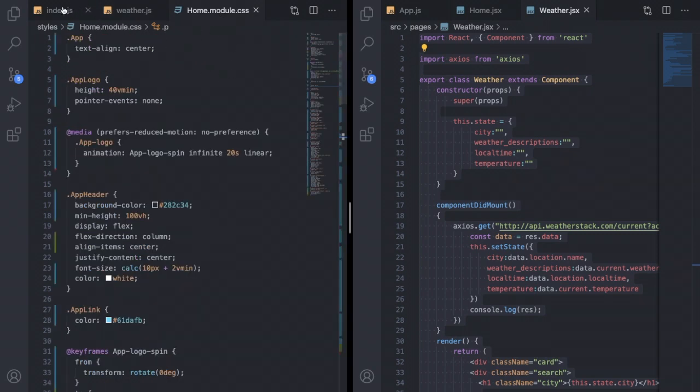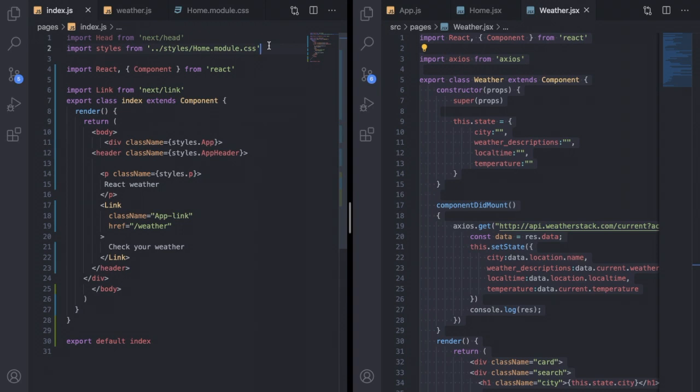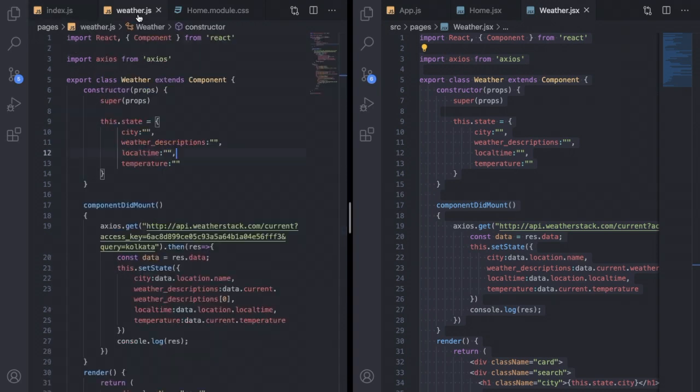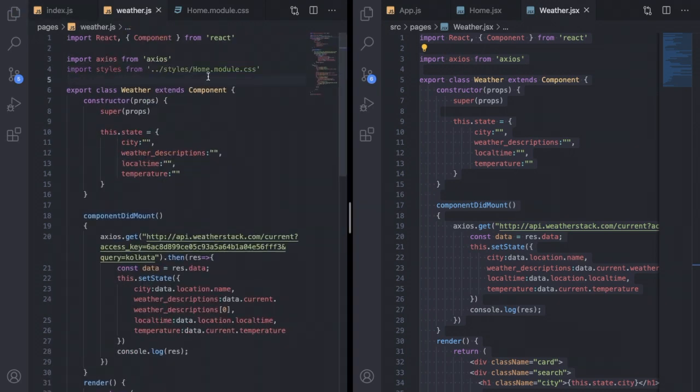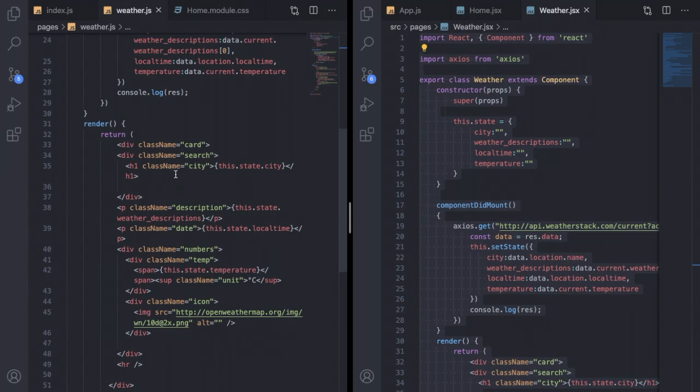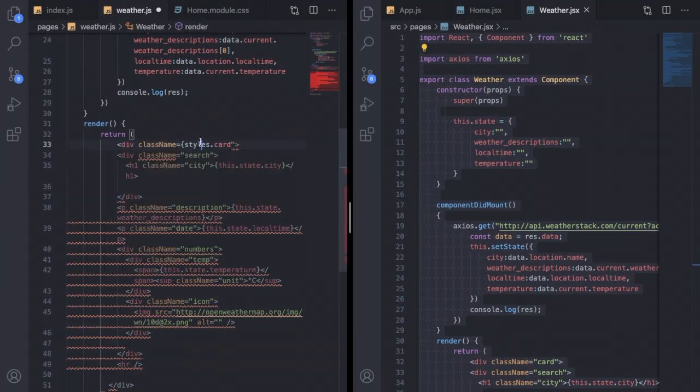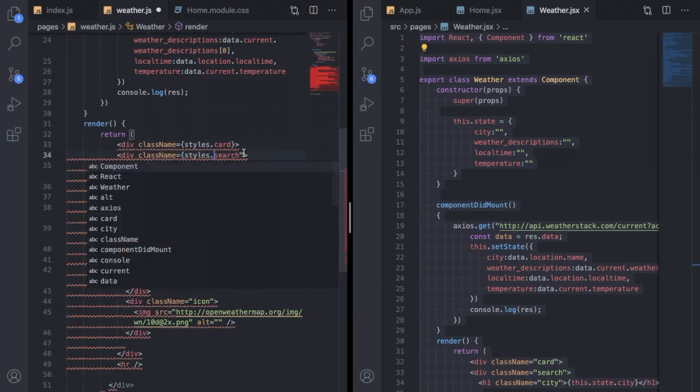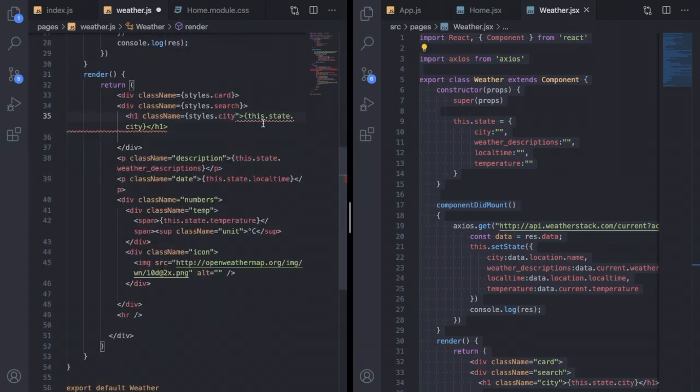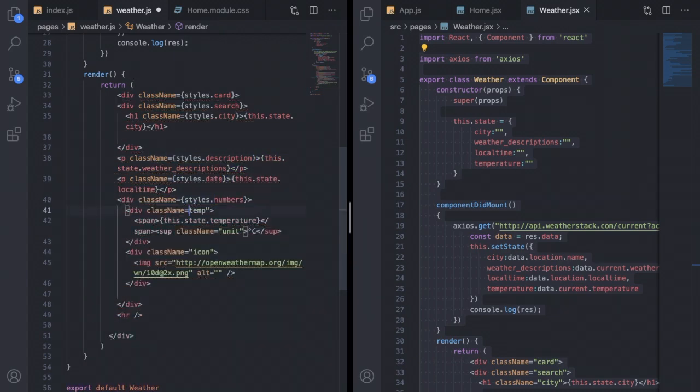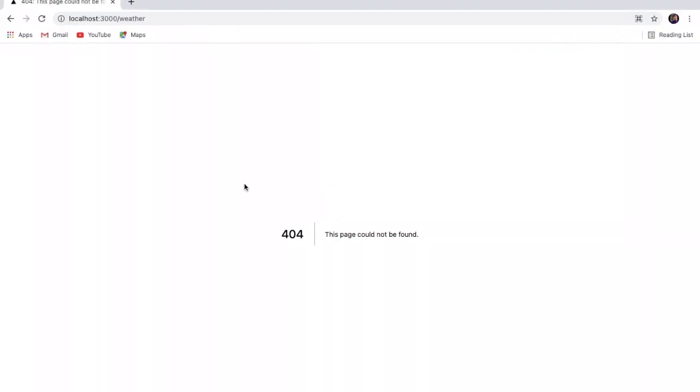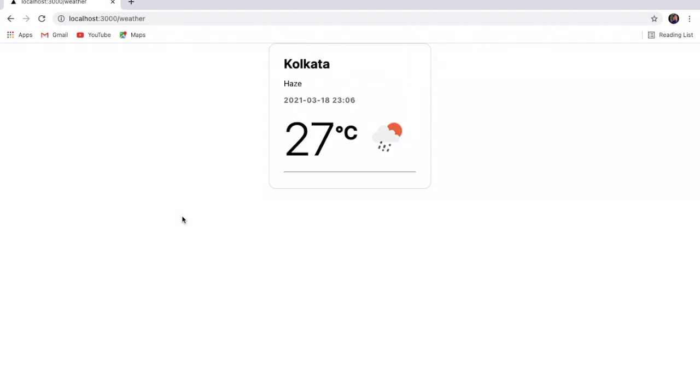Now you have to again import this CSS file just like the index.js file, so just copy that and paste it inside this file. Again you have to replace those style attributes, that is classes, with styles.card, styles.search, like so. Now if you go back to your page and refresh it, you can see it is showing you the correct weather information just like your React project.